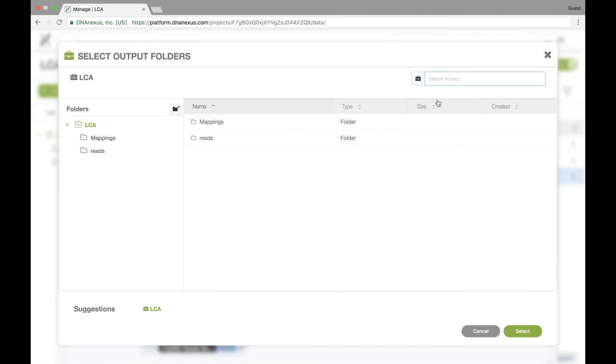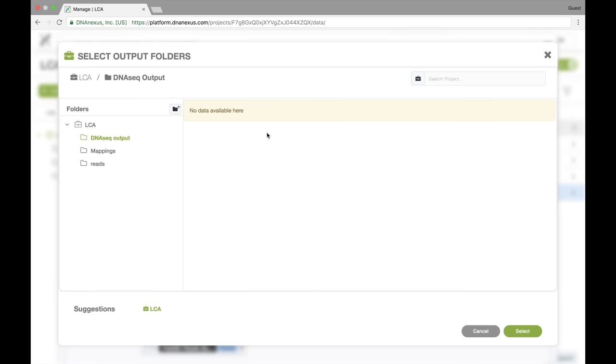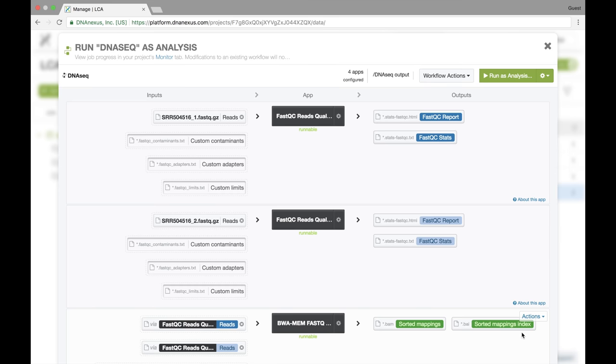So now we're in our LCA project and we're going to create a new folder and we'll call it dnaseqoutput. And currently it's an empty folder. We'll select it to be the output folder for our workflow.